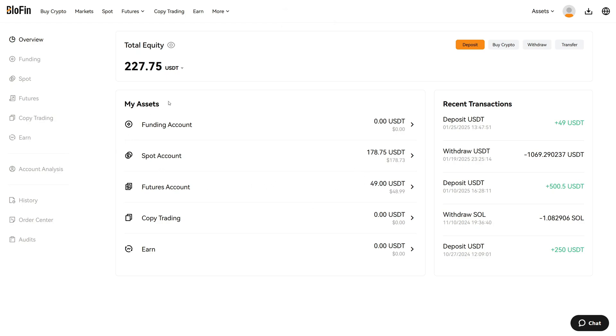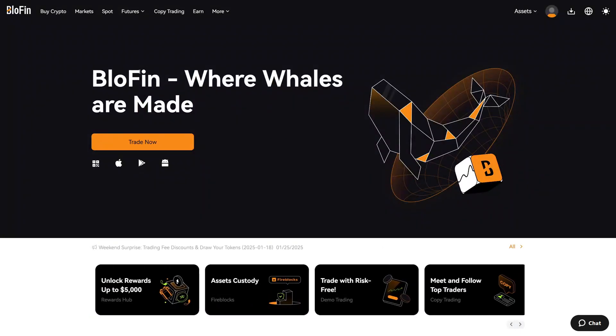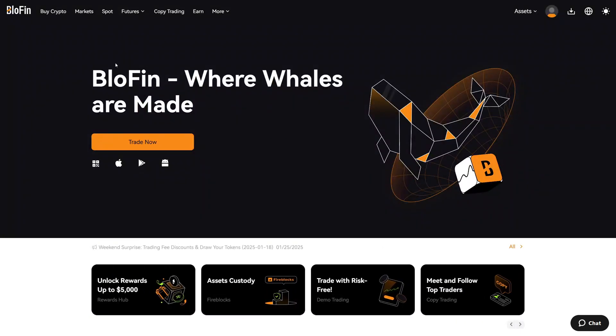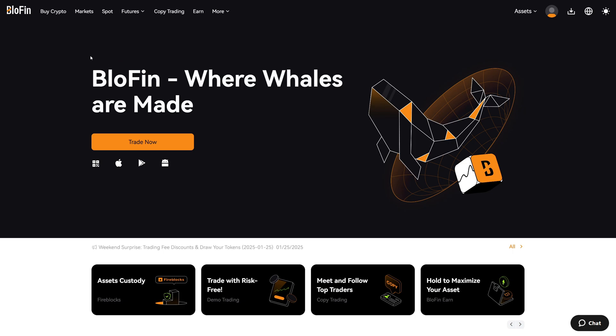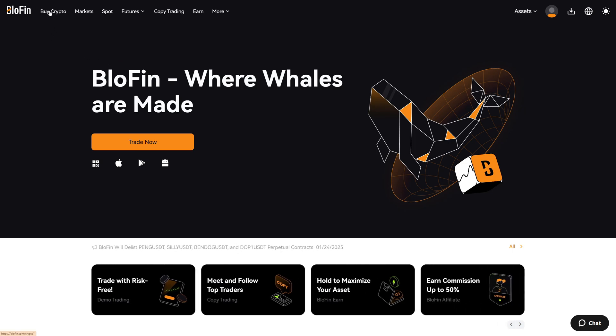That's how you can deposit money on Blofen from another cryptocurrency exchange. If you don't have any cryptocurrencies yet, you can also buy them directly from Blofen. In the top left corner, you can see the buy crypto option.